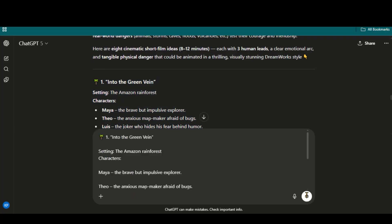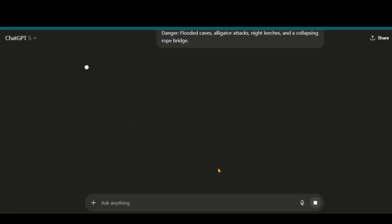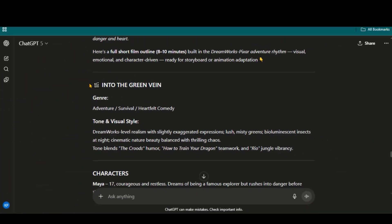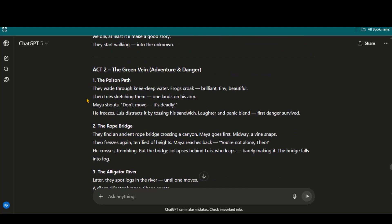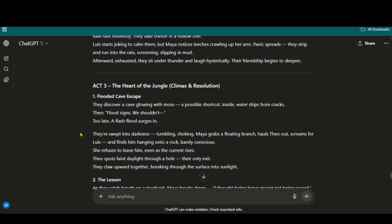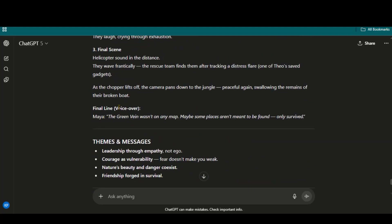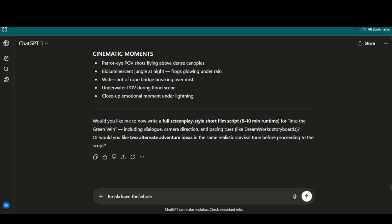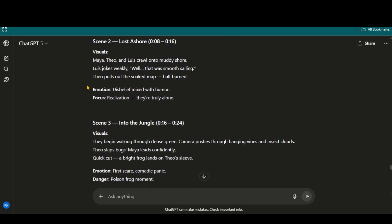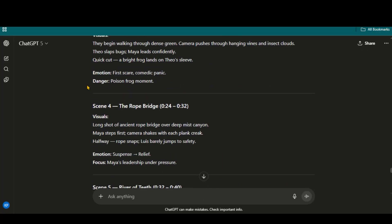Simply paste it here and press the Enter button. Now we have a complete story breakdown, including the characters. Next, I will ask it to give me a short story with 8 to 10 scenes. Here we have the short story with 10 scenes.